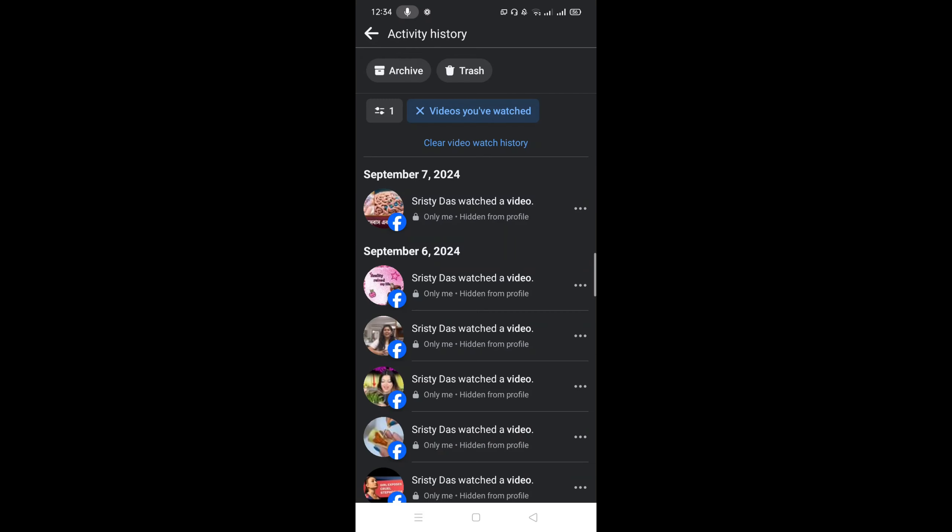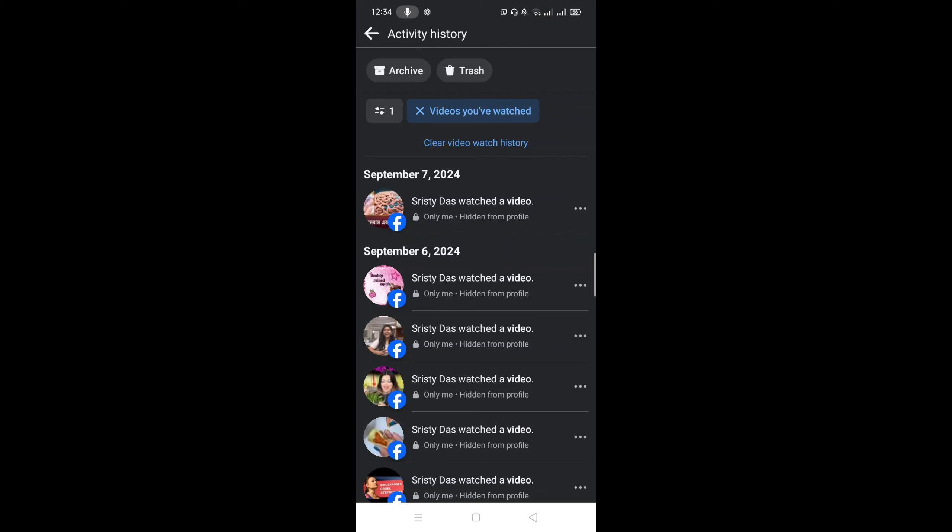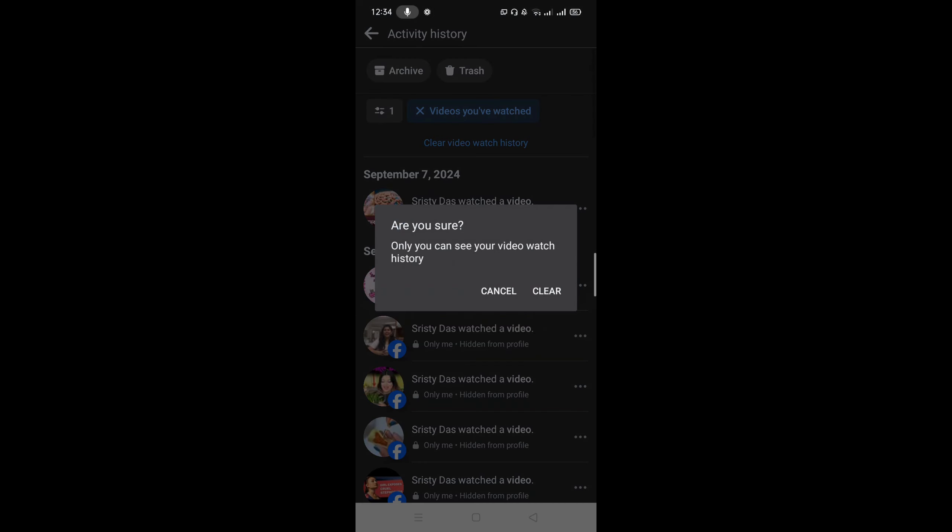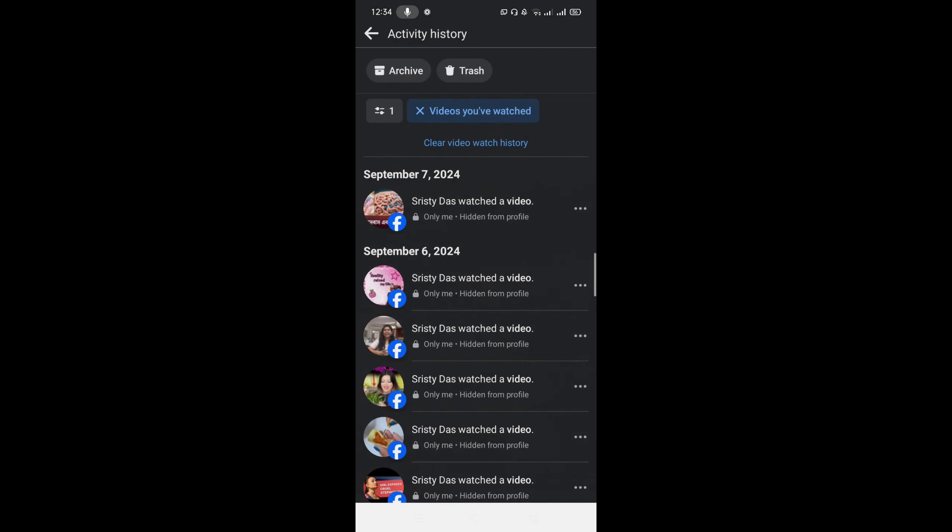And select the option Clear Video Watch History and confirm the option. Click Clear.